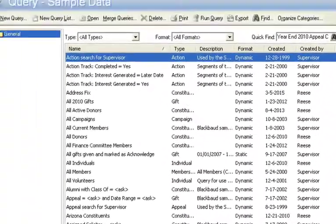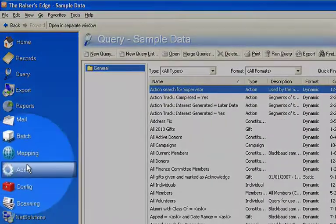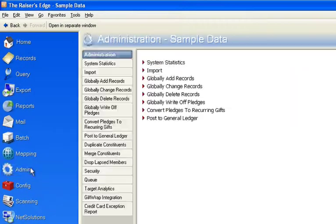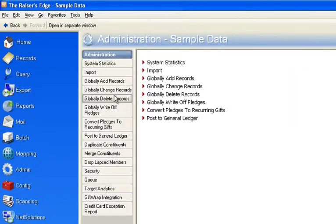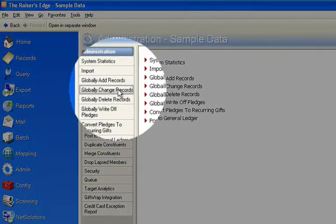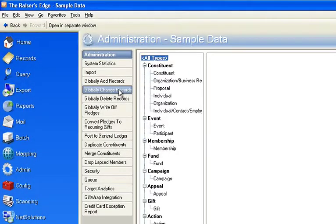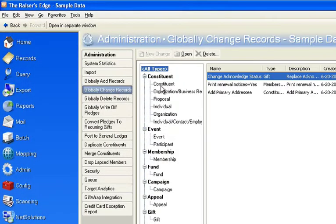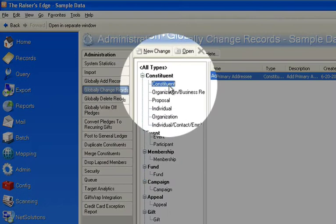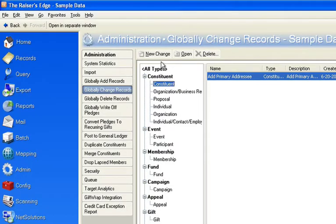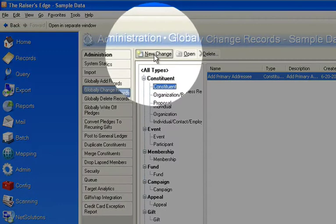Now the way this is done is in the admin module on the left-hand side. When you click admin, you'll see an option that says global change records. When you click that, you'd highlight constituent. Any address change is a constituent change. And we're going to go create a new change.